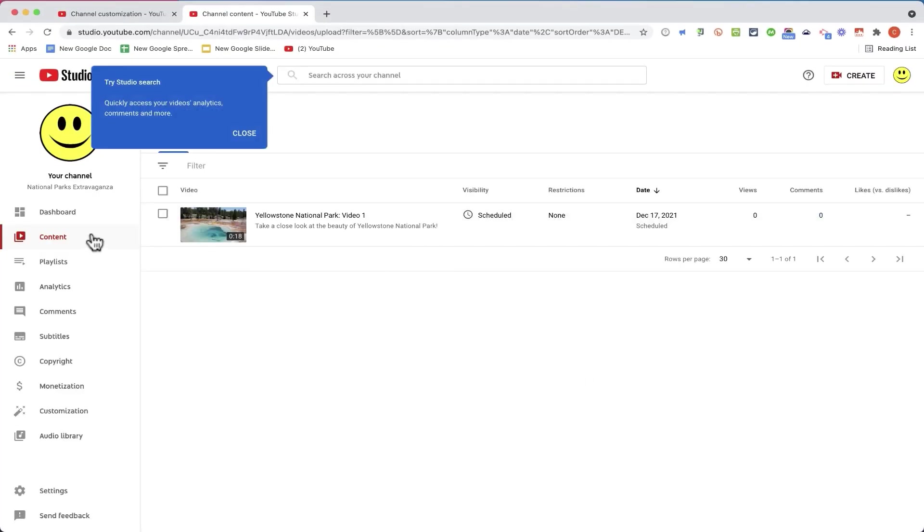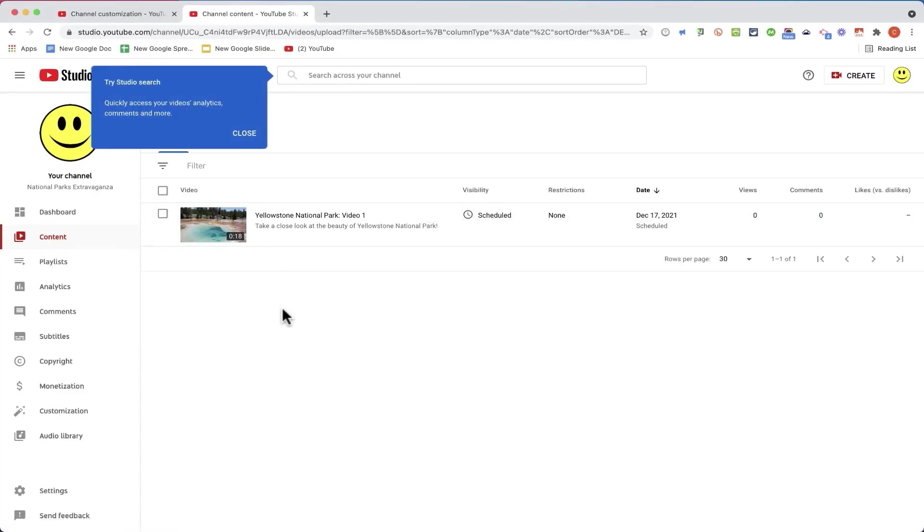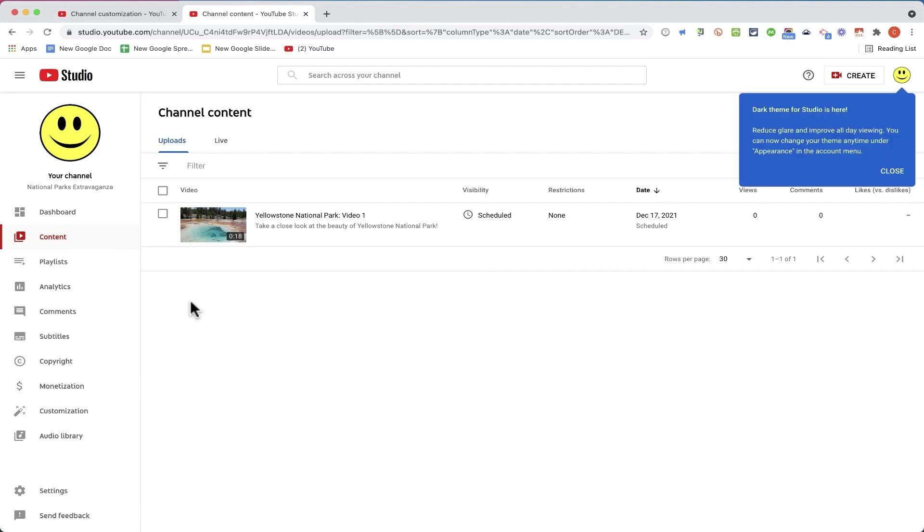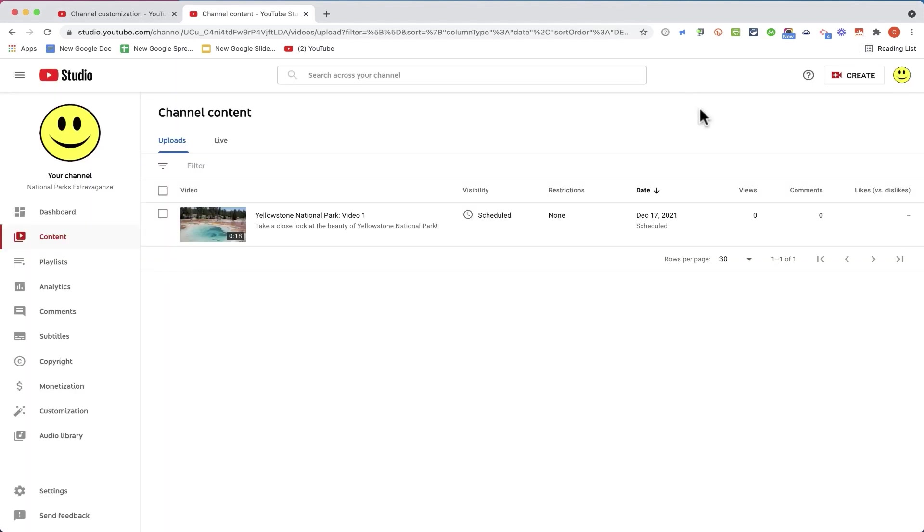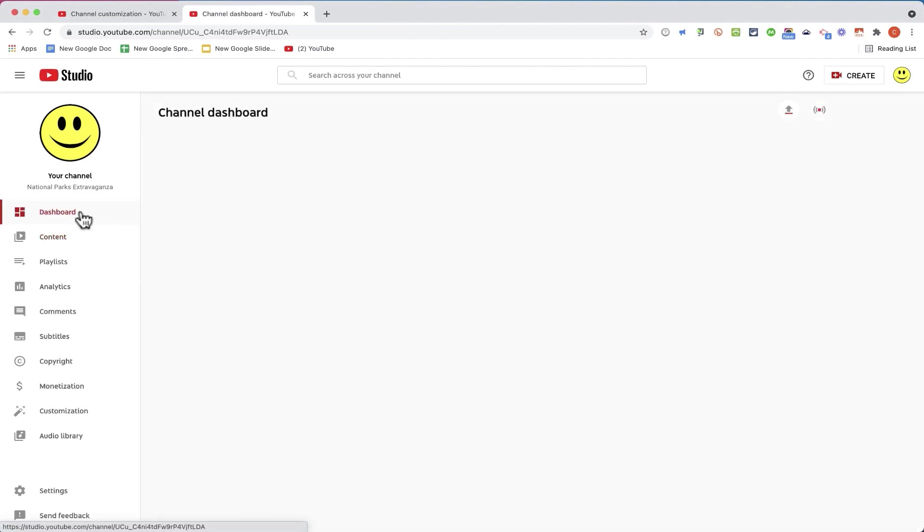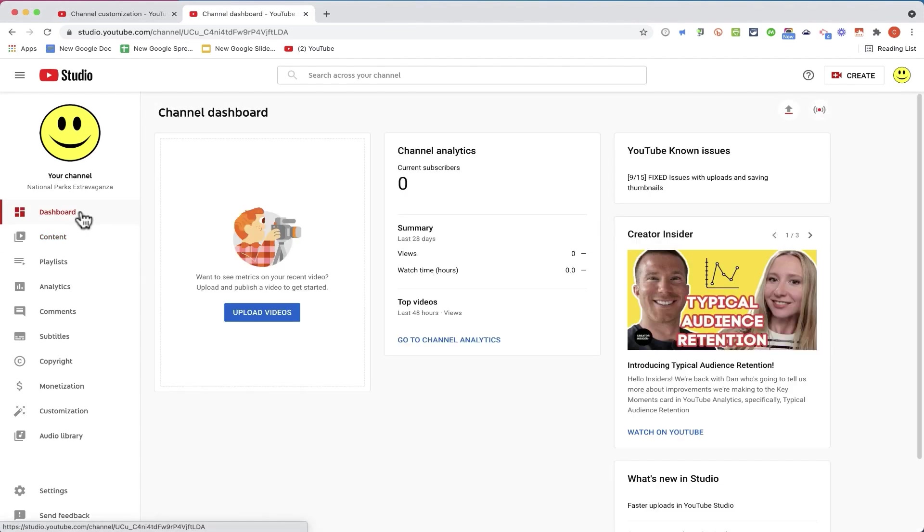And here at the left at any point, I can click content and it will list all the videos that I have uploaded, published or scheduled to be published. When I'm ready to add another video, I just go back here to create and click and then click upload videos and go through the same process again. YouTube has excellent analytics and other features to help you get a sense of your videos and your channel and how they're performing. And you can explore those here at the left.